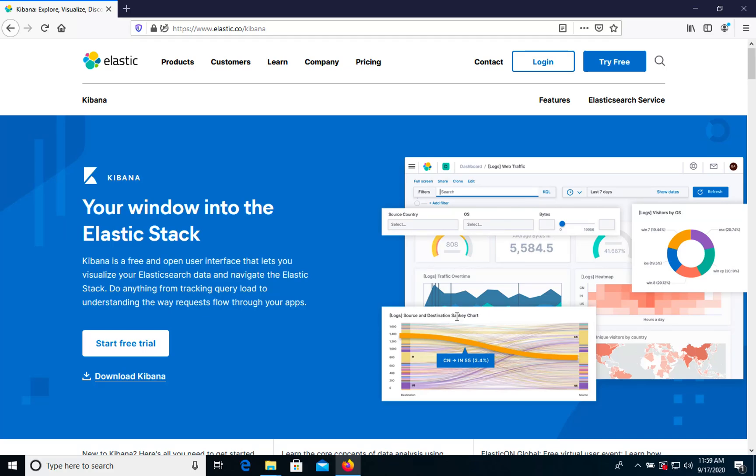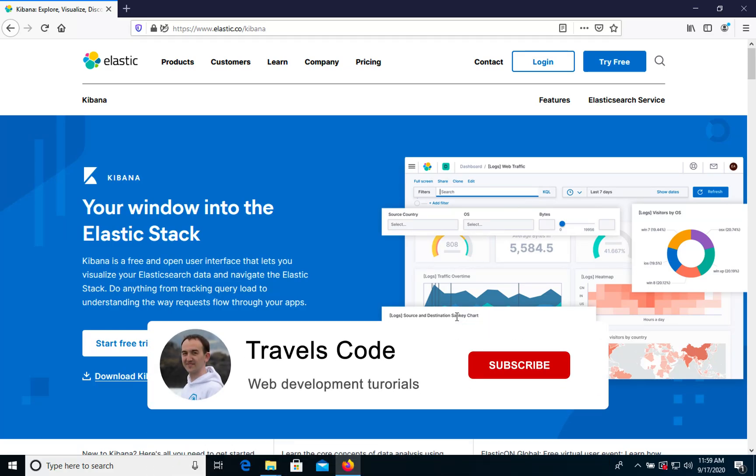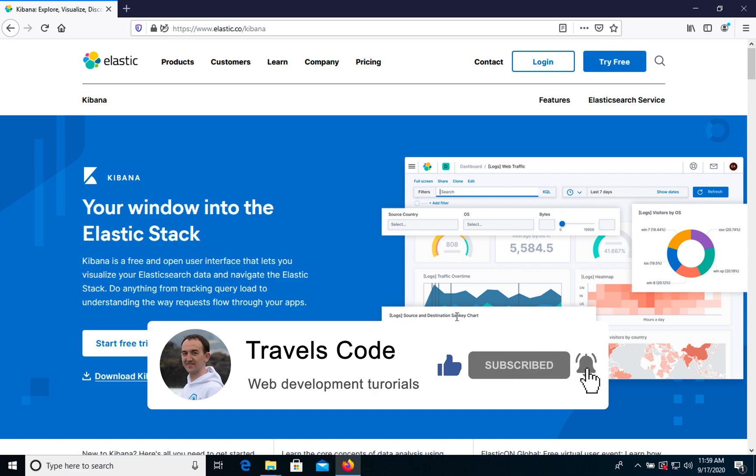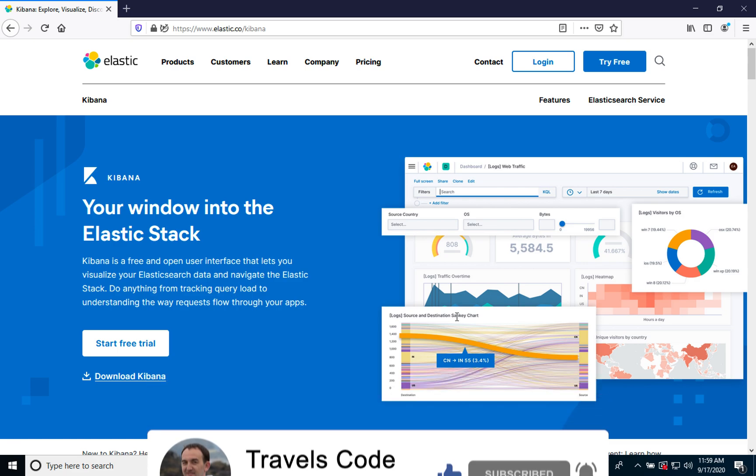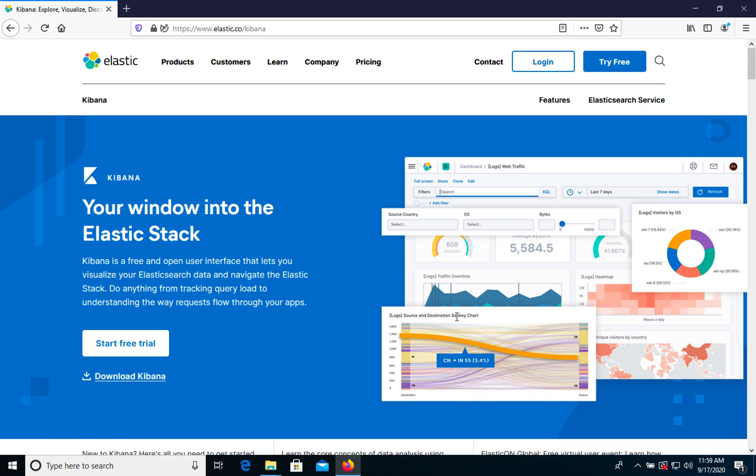What's up my friends, welcome to Travelscot channel. In this video I will show you how to install Kibana on your Windows computer. In the previous video we already installed Elasticsearch and the next step is Kibana.